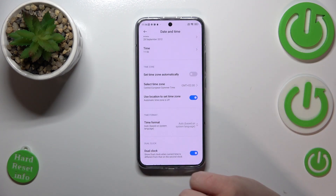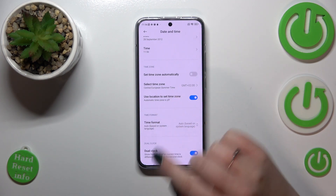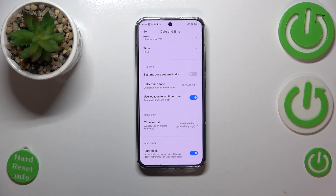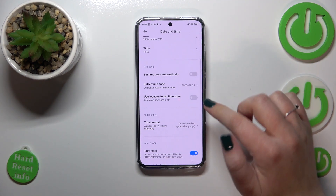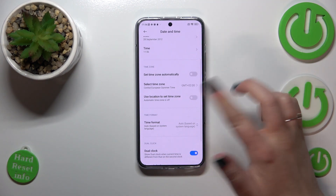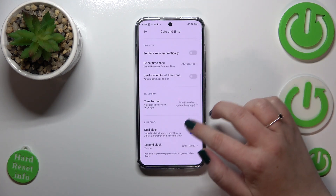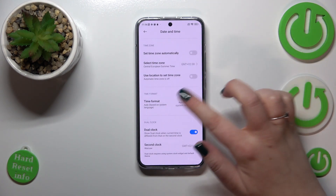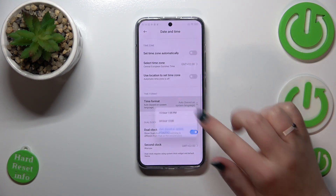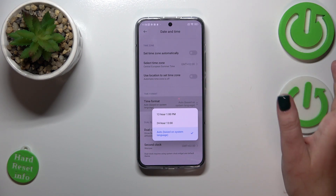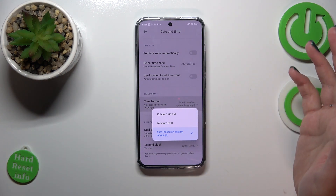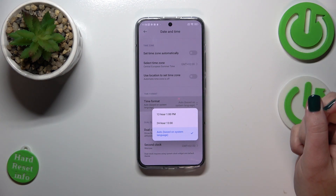Be aware that after changing the time zone, the time will also change according to it. You can also use location to set the time zone and turn it on or off — it's up to you. Of course, you can also change the time format; right now we are using the automatic one.